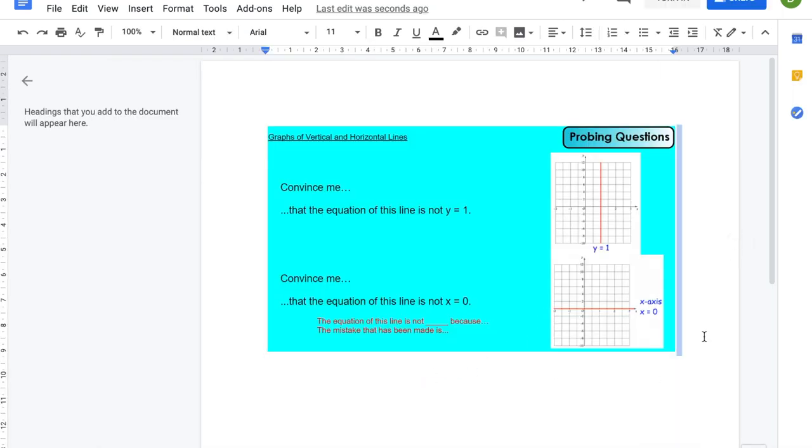You can edit it like a Word document, so you can type your answer below.